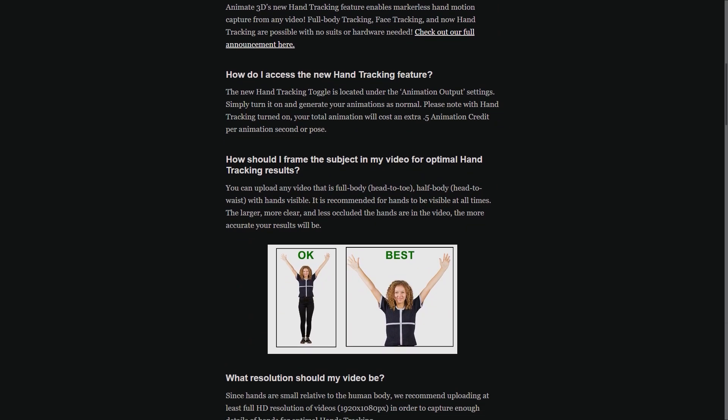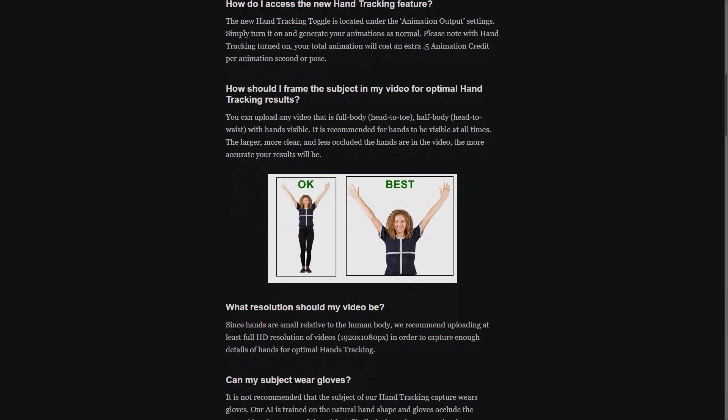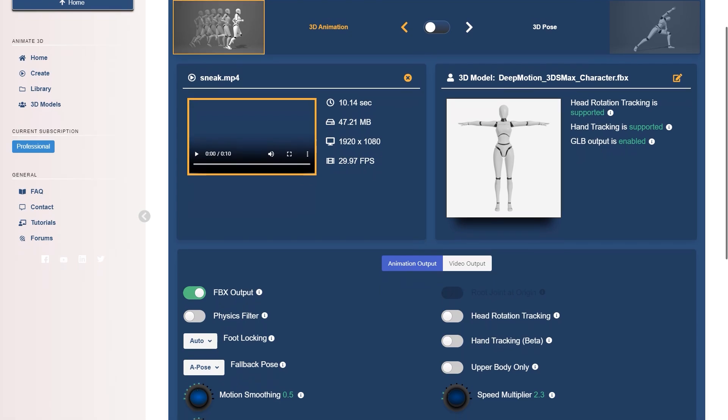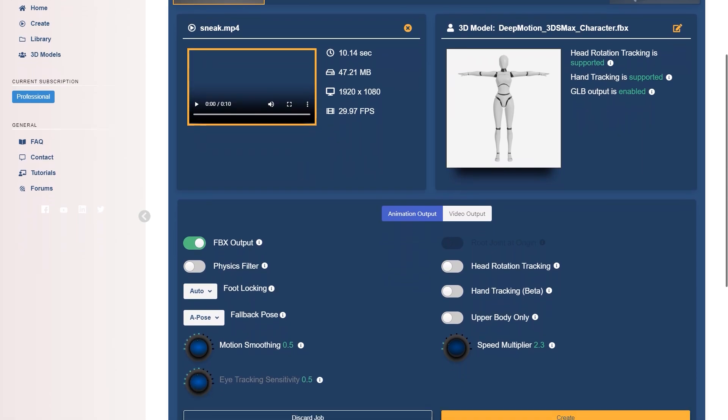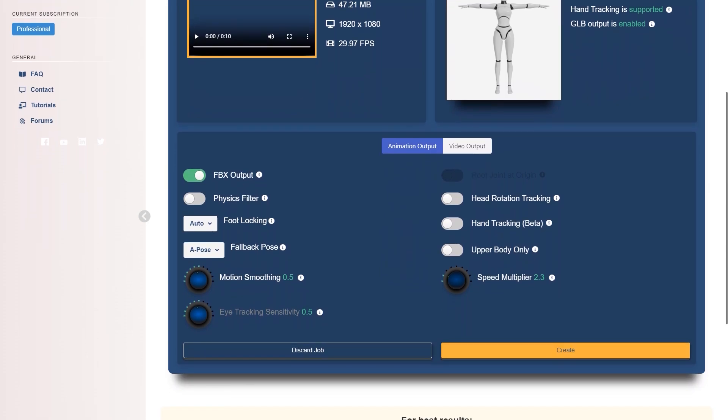The full body option will still work, but for optimum results, the higher resolution the better. It is also important to note that the hand tracking is still in beta, so it's not perfect by any stretch, but it is getting better every day.